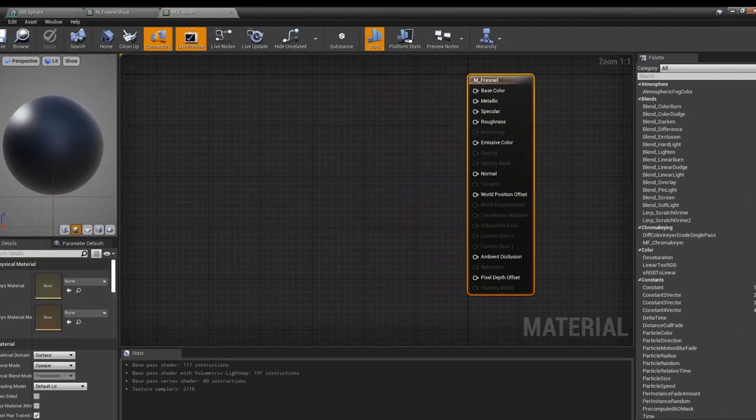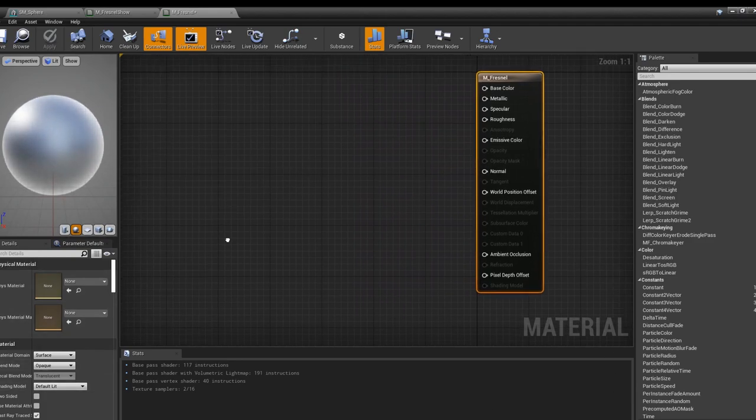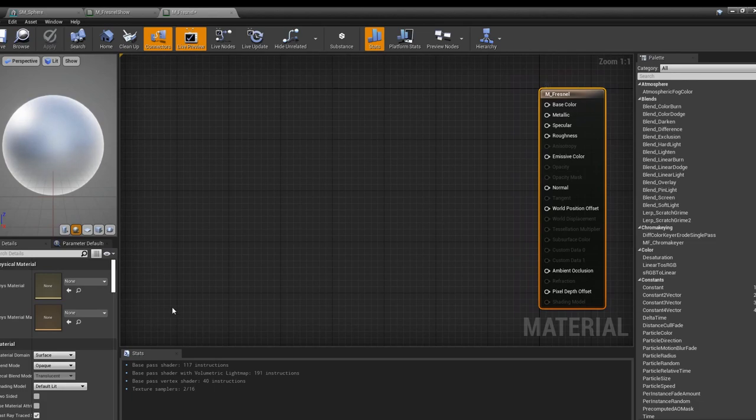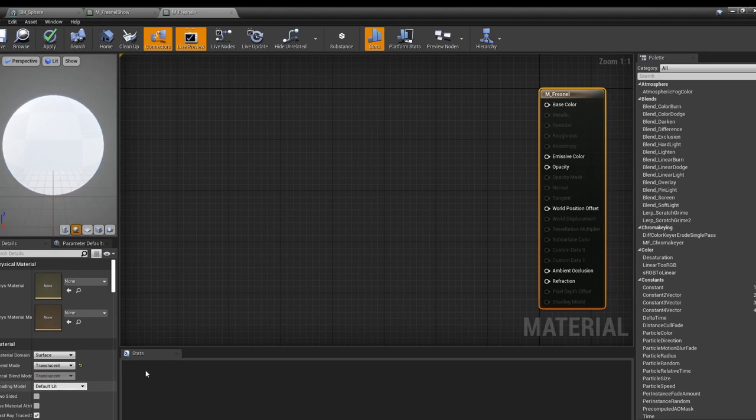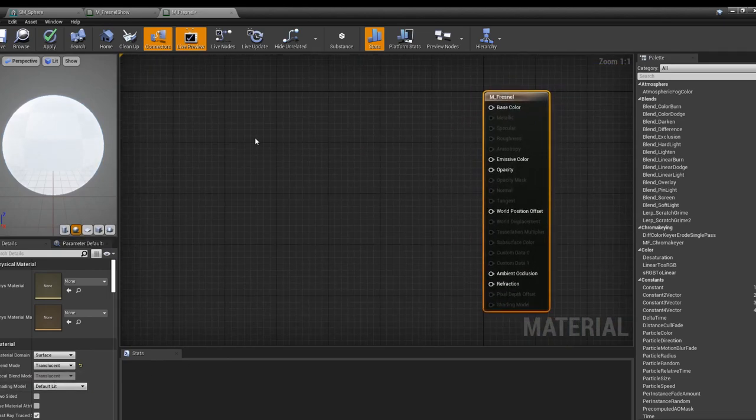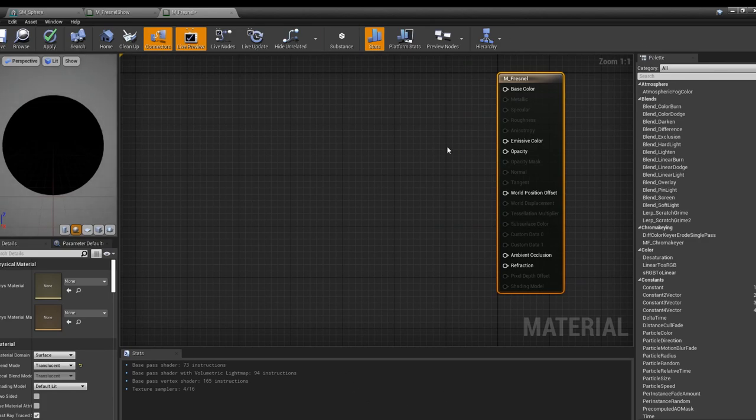Right click, make the material, and take it into the material editor. First thing we're going to want to do is turn the blend mode from opaque to translucent, which means we only have these nodes to worry about.